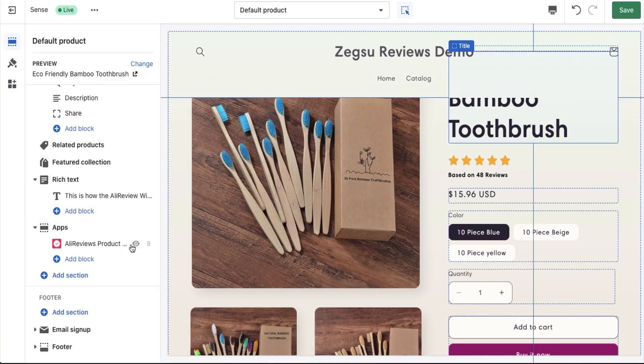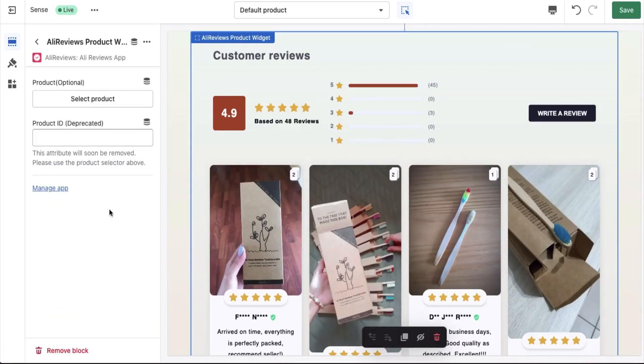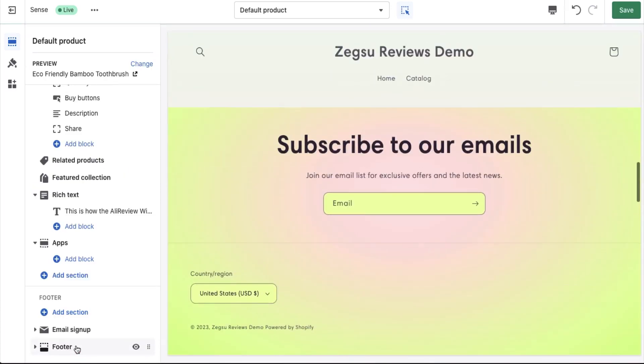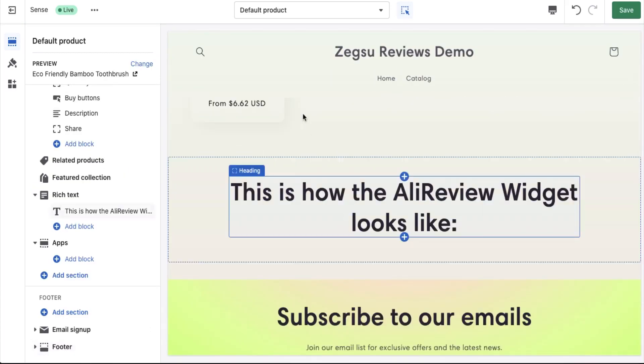If you would like to remove the block, you just have to click and click on remove block. And then the block is gone.